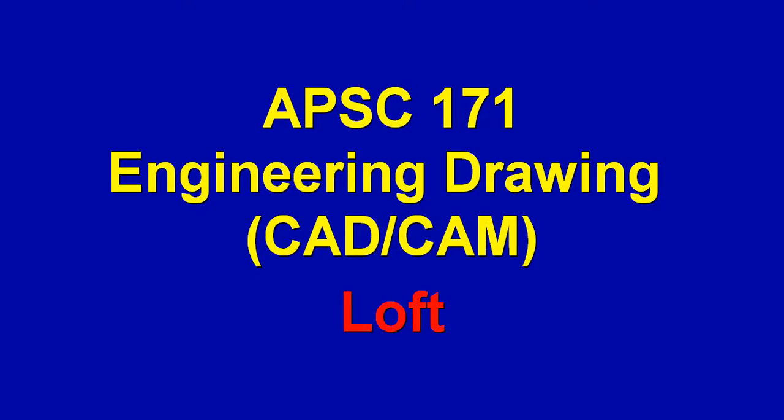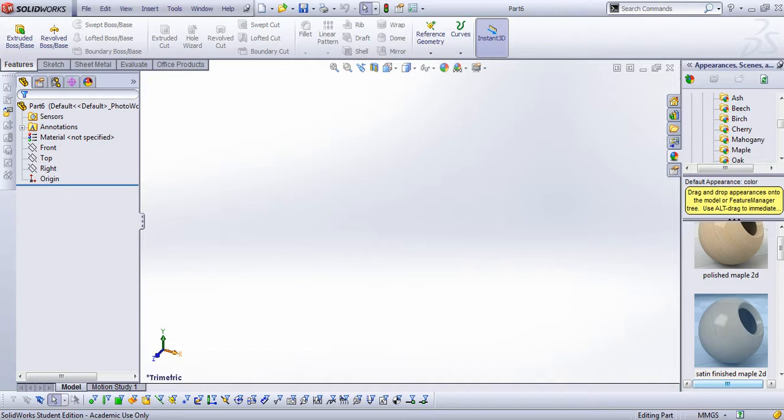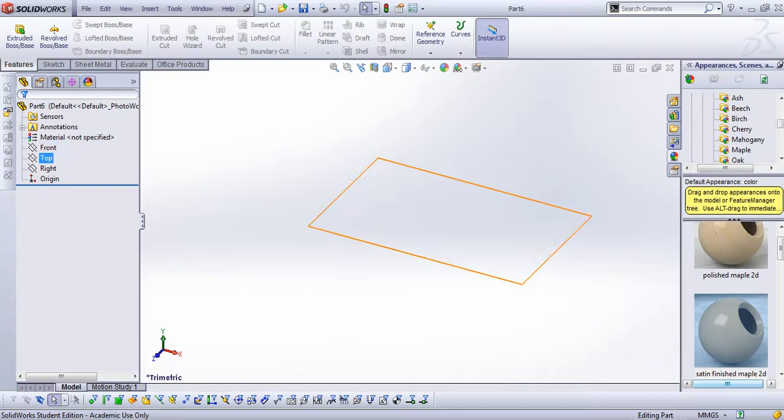Hi, this is Dr. El-Tahiri. Welcome to another SolidWorks screencast. In this screencast, we will talk about Loft. Loft is an advanced feature versus Sweep. So when you have Sweep, you have one profile and one path. Versus in Loft, you can have many profiles and it can morph through.